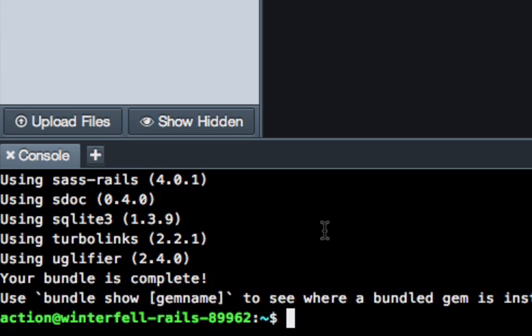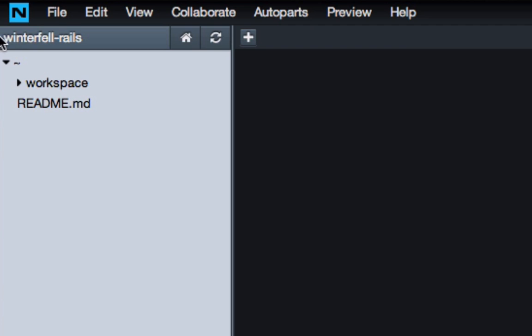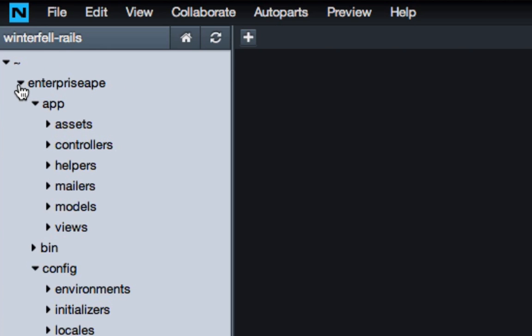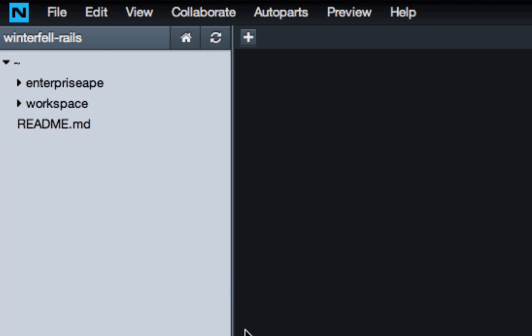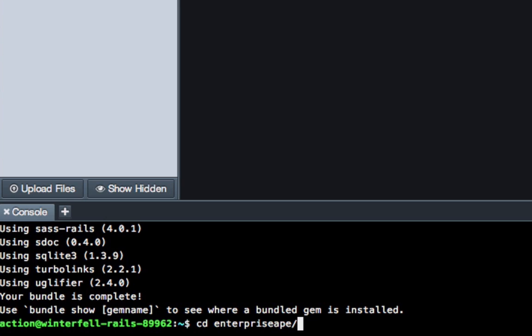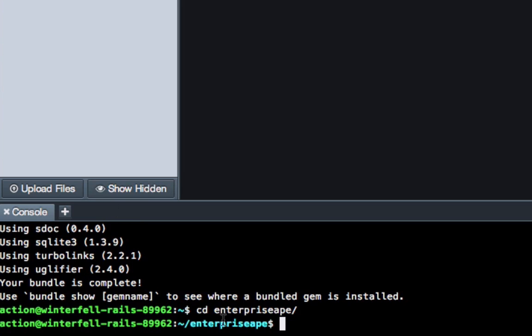Now one mistake that a lot of people that are new to Rails make is they don't always realize where they are in terms of the file system. So make sure you hit refresh here to bring up new files. You can see there is our application. If you click the arrow next to it, it'll show you all the different files. To actually get inside of it from the terminal, though, we have to change into that directory. So to do that, you hit C, D, space, and then just start typing E, N, and then hit tab and it'll finish it off and auto-complete it for you. Hit return. And now you can see right here that we're in the Enterprise Ape directory.